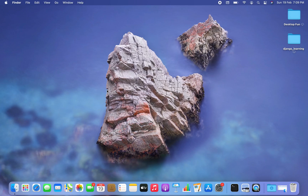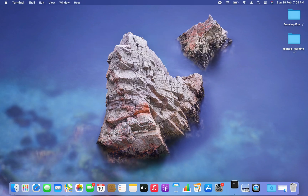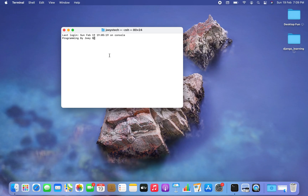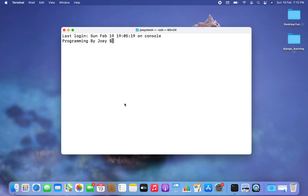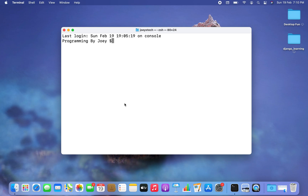The first step is to open the terminal — I'm going to press Command+Space, type terminal, and click on it. Before we move on, let me tell you in just a few seconds what the NLTK library is used for. NLTK is a standard Python library that provides a set of diverse algorithms for natural language processing. It is one of the most used libraries for NLP and computational linguistics.